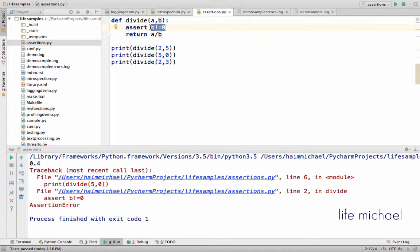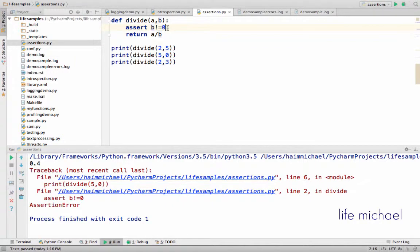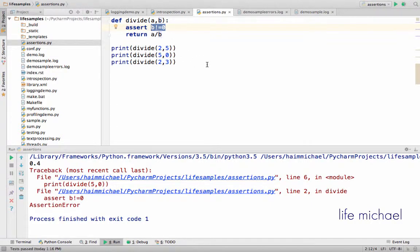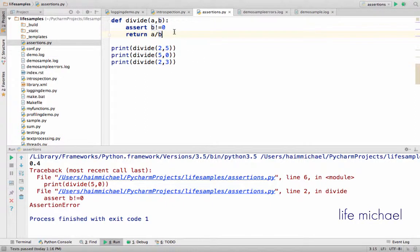The assert statement states that if this condition is not true, an exception, or let's be more precise, an assertion error will be thrown and the execution will stop.